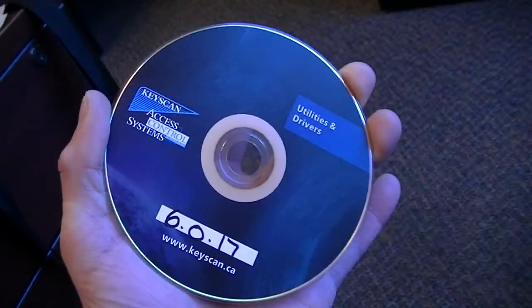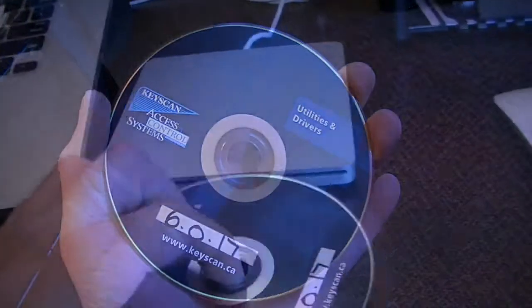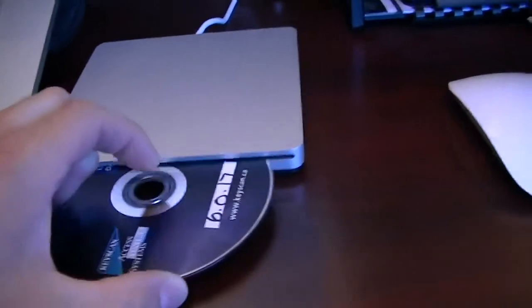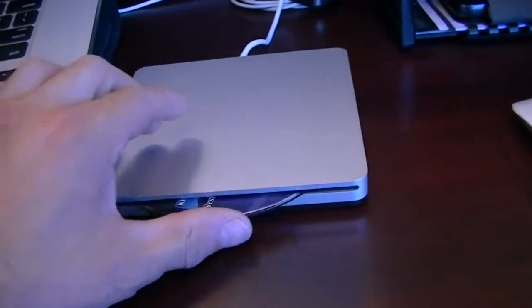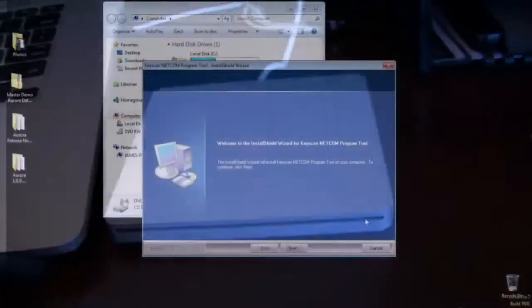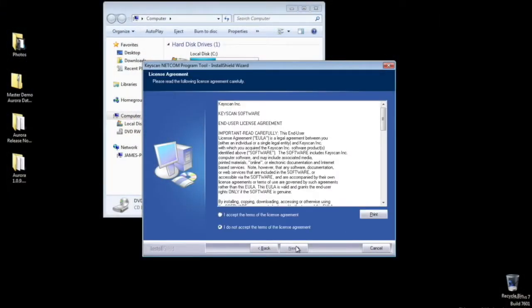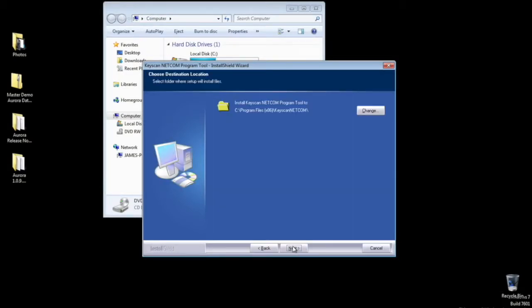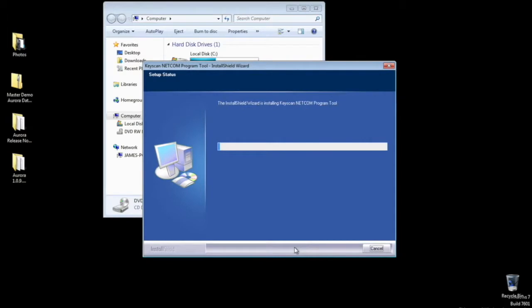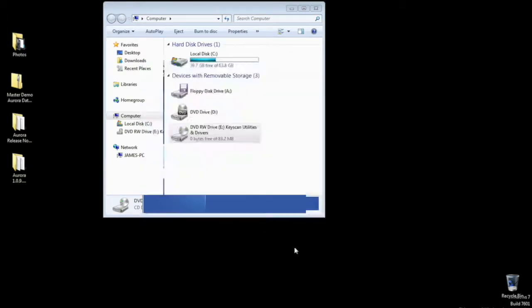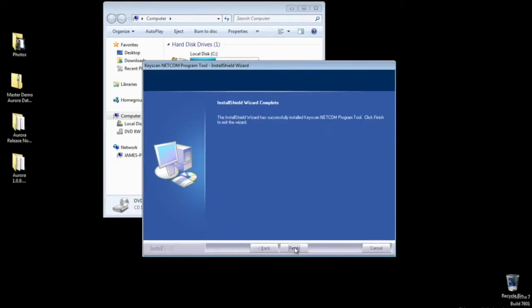Using the Keyscan Utilities and Drivers software disk, insert the disk and open to locate the NETCOM setup utility. Follow the instructions and proceed to install the utility. This process should take only a few minutes to complete. Once the utility is installed, you can now begin to program your NETCOM.